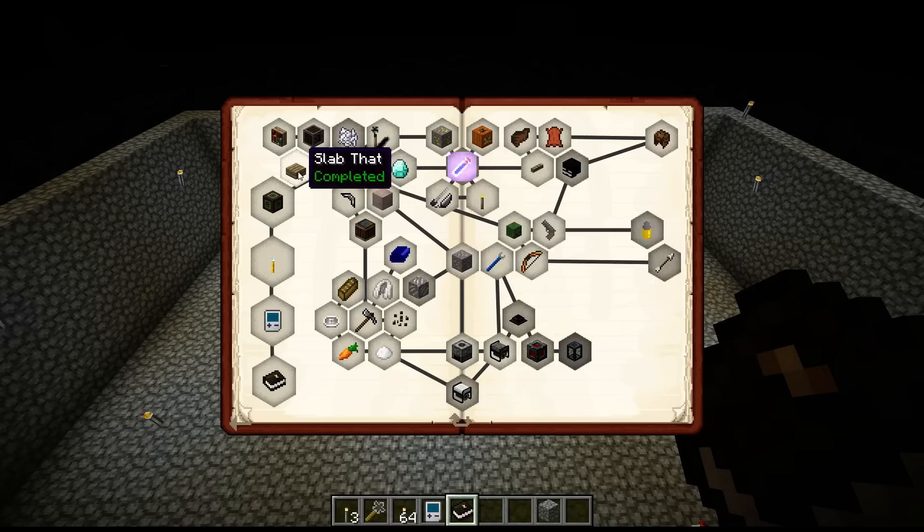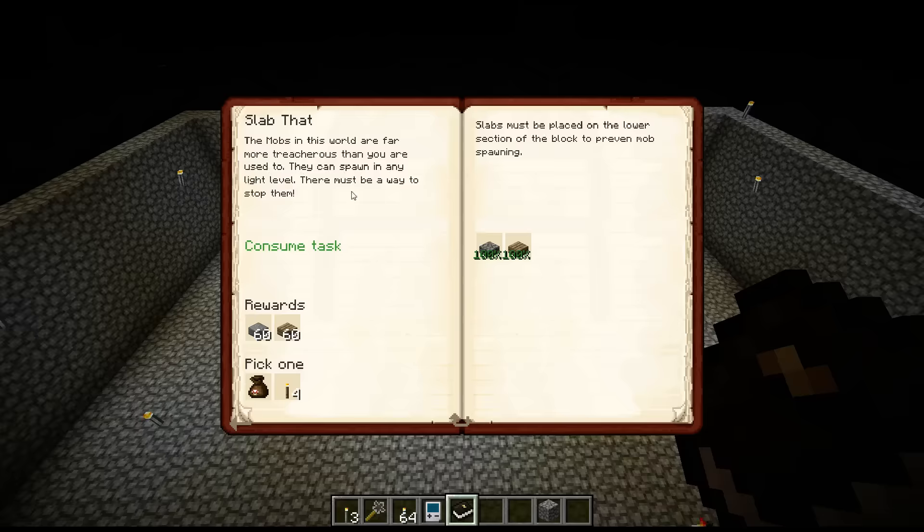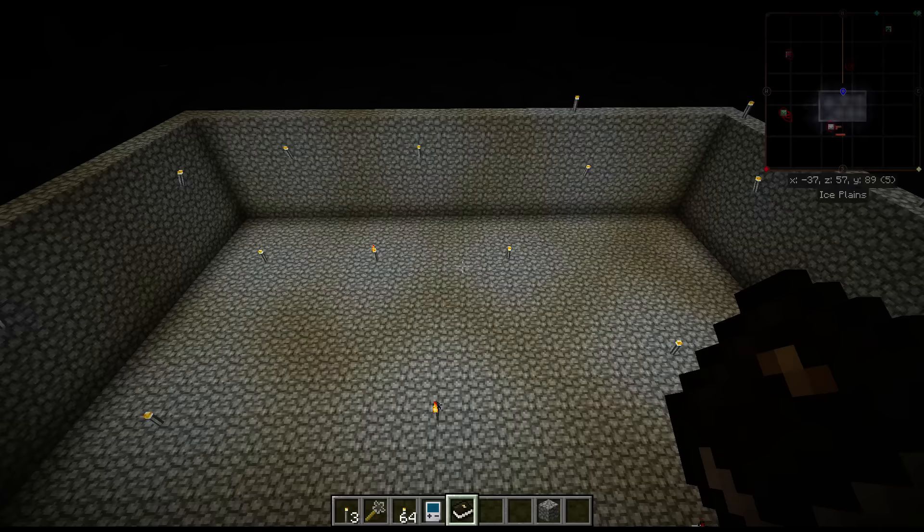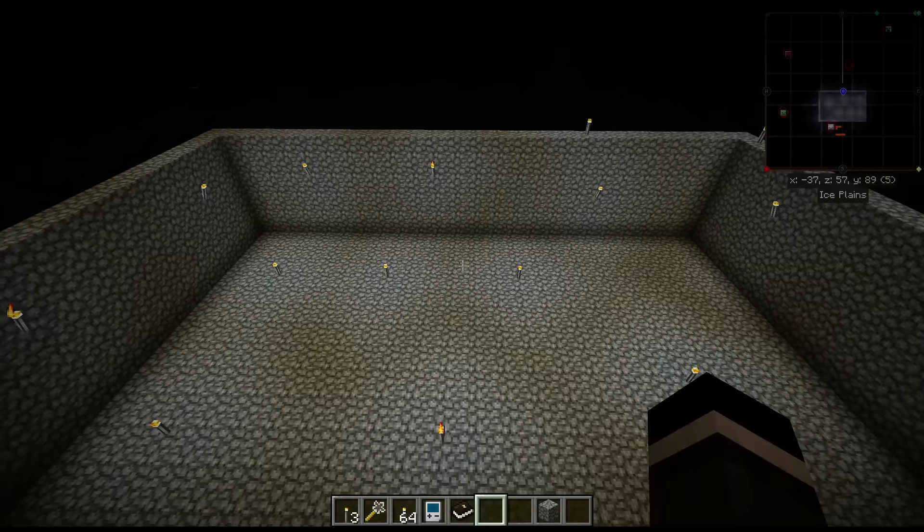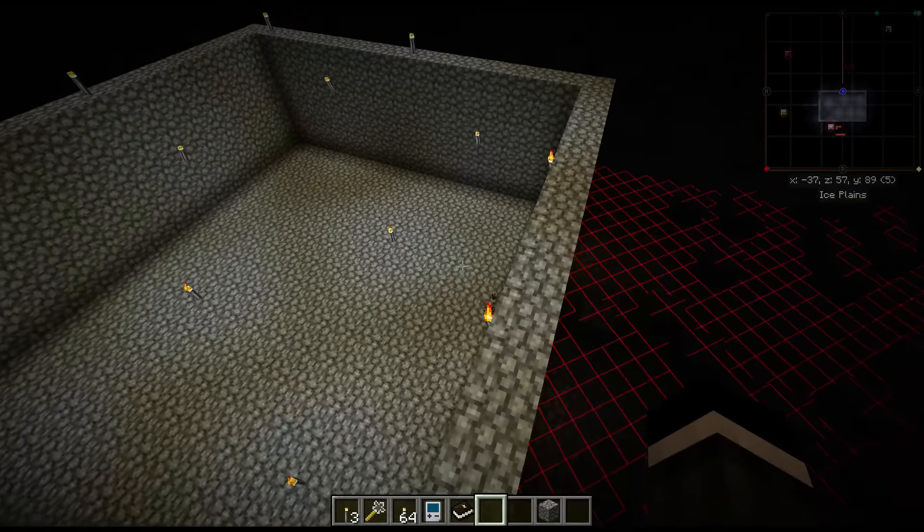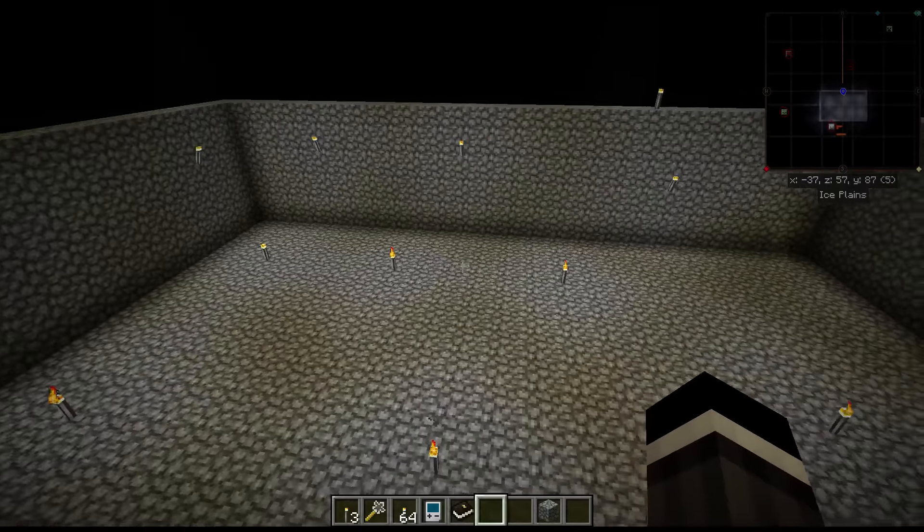One of the early quests says 'slab that', and it says that they can spawn in any light level. And I was talking about that with some folks and they're like, no, I don't think they can spawn in bright lights.